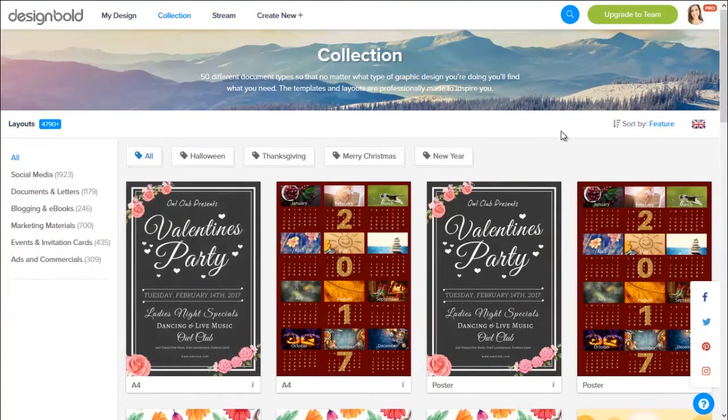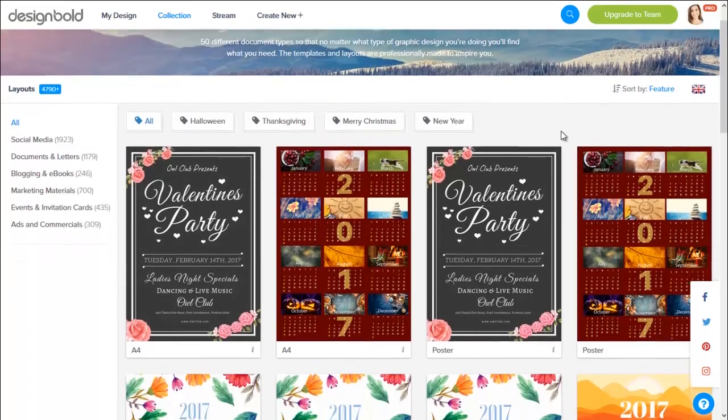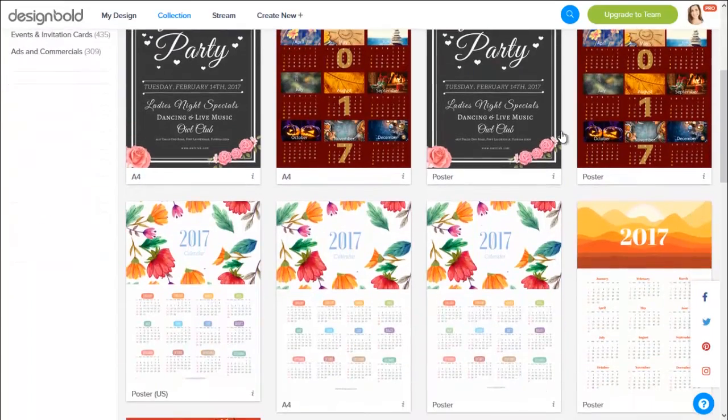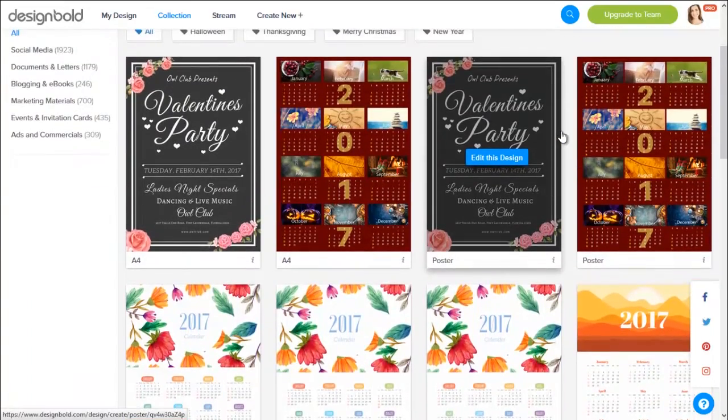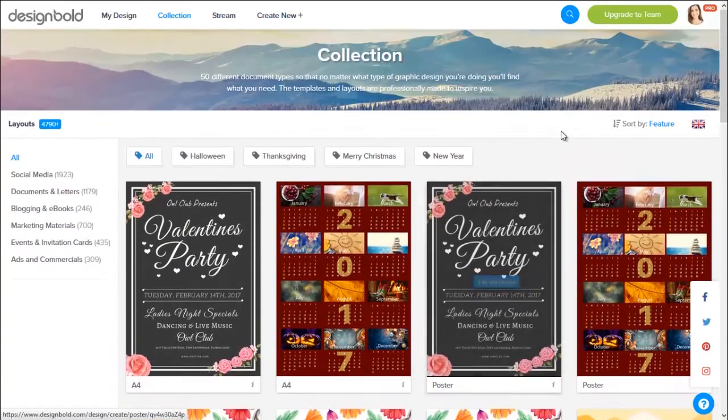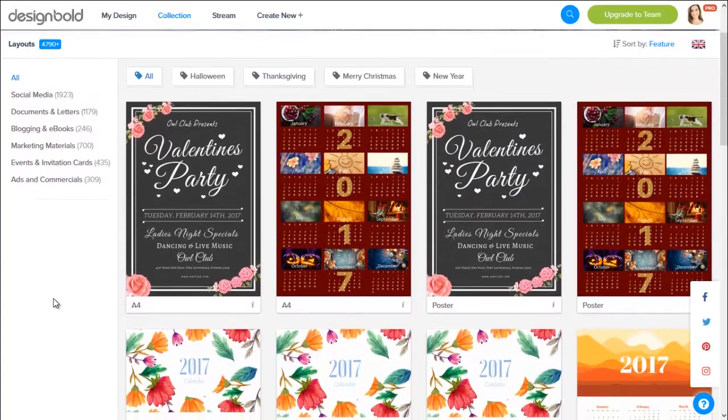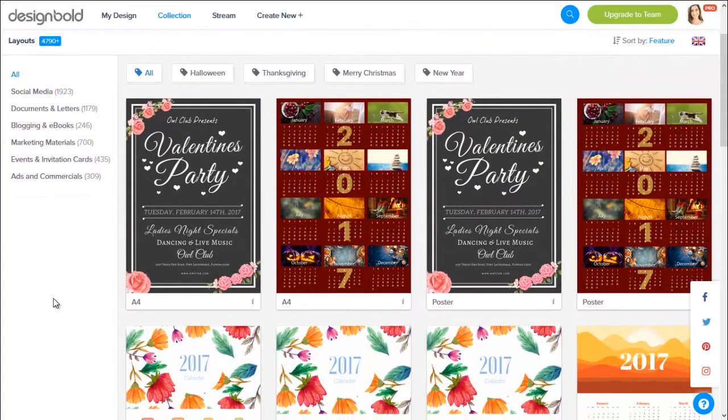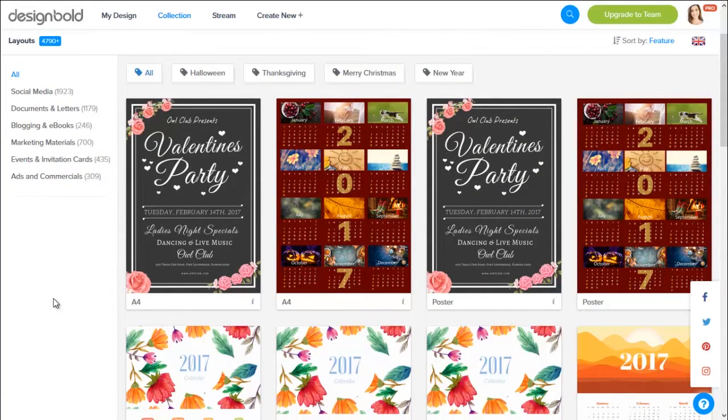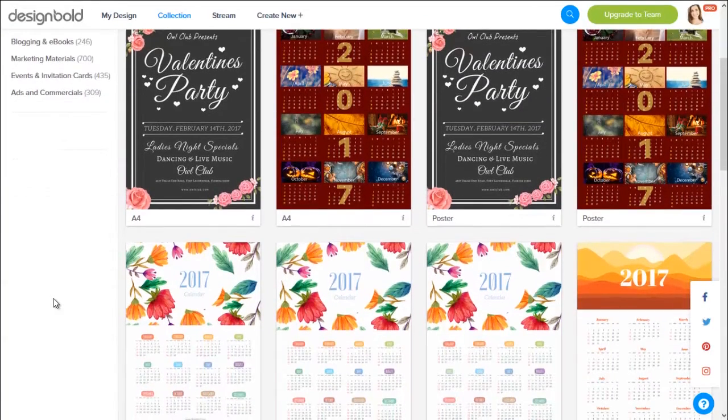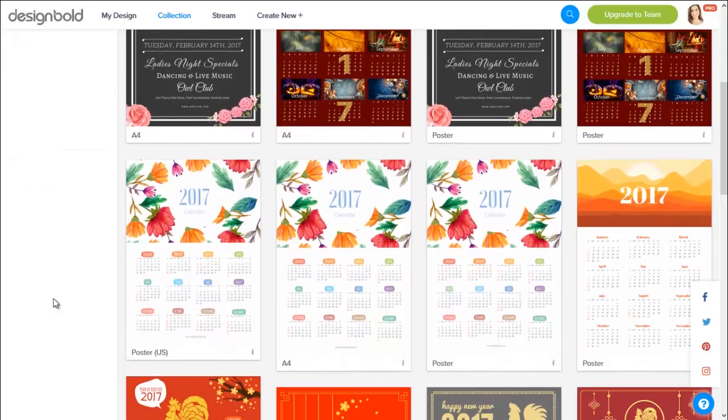As you can see, there are a lot of designs for upcoming events like New Year, Valentine showing up here. We update our templates every day to make sure that we satisfy our customers' demand.